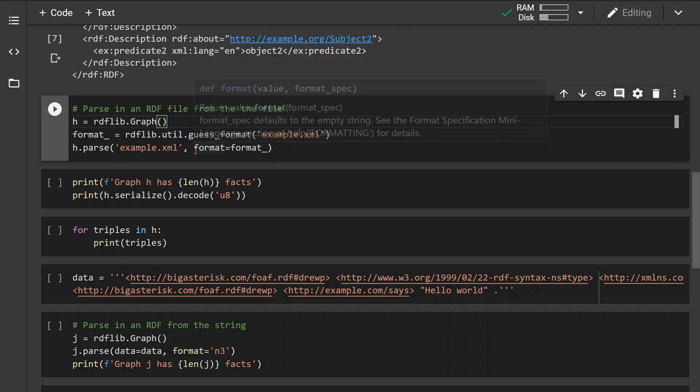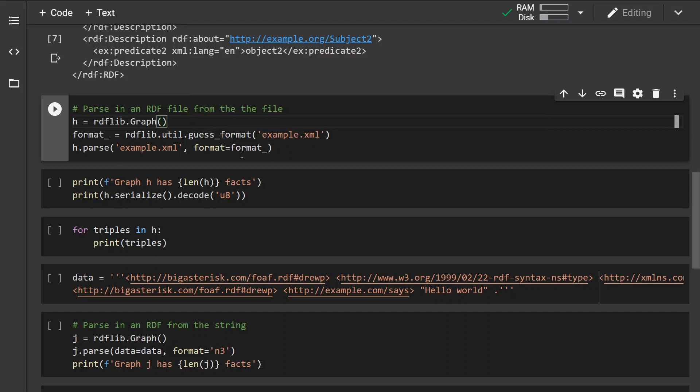And in this case we have to specify a format, or basically a parser that's going to be used, a parser engine.